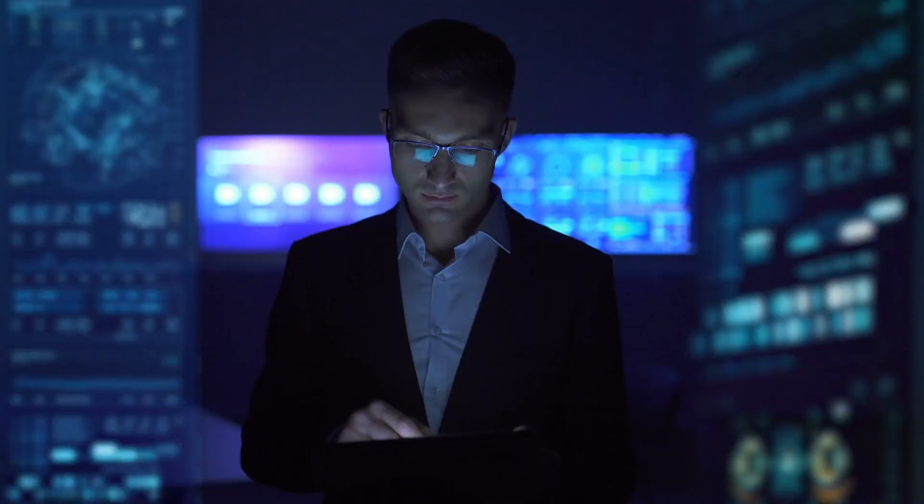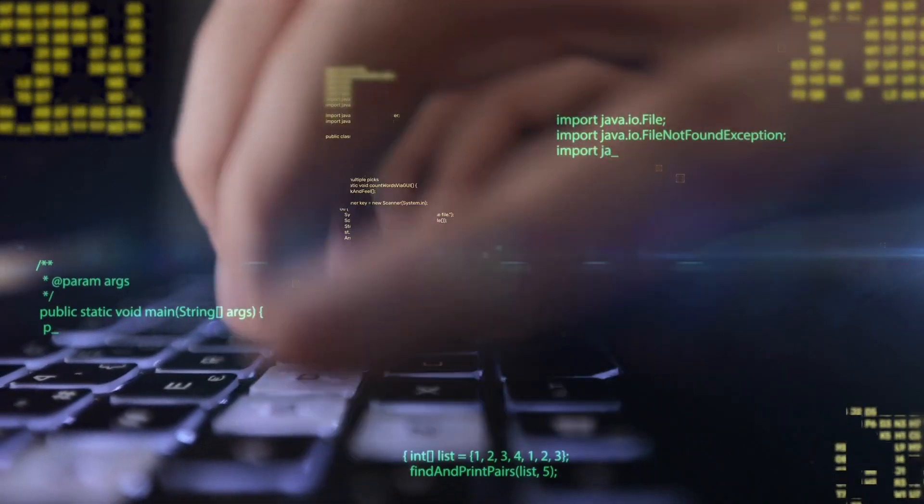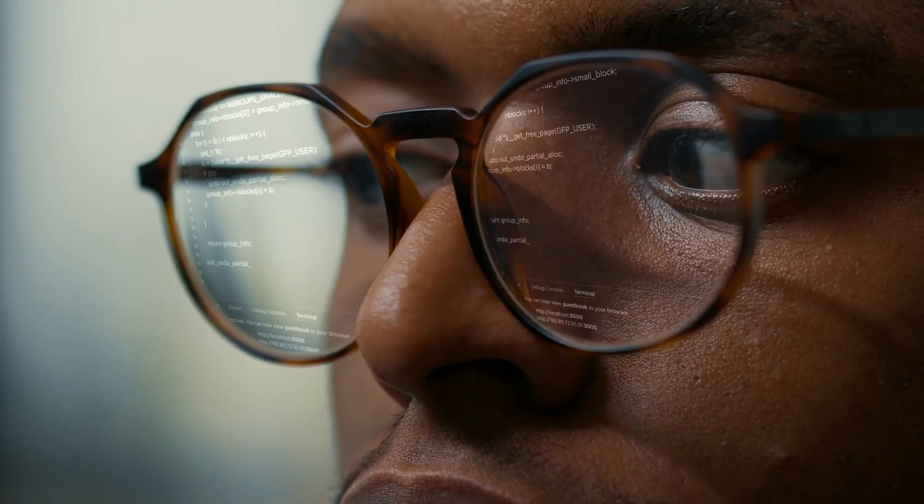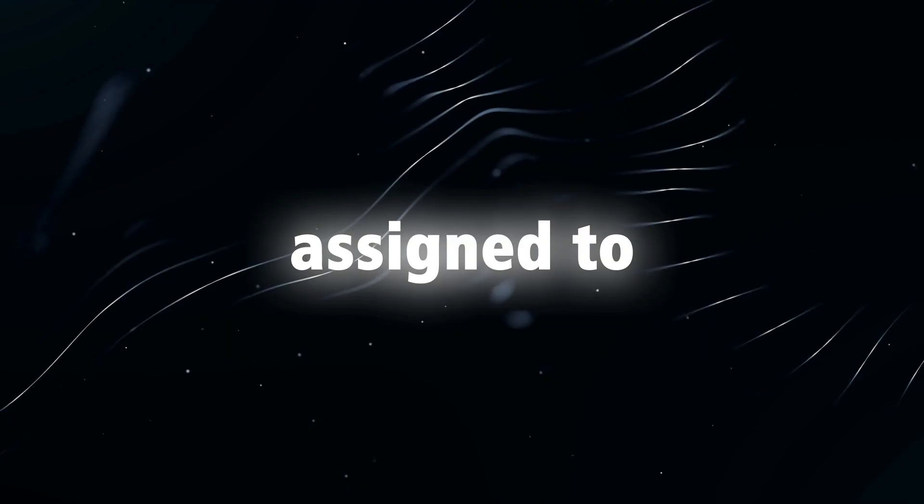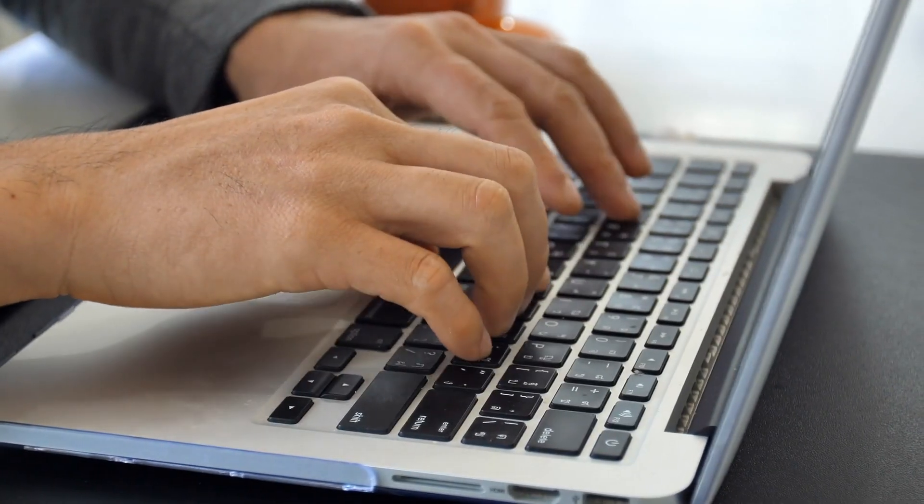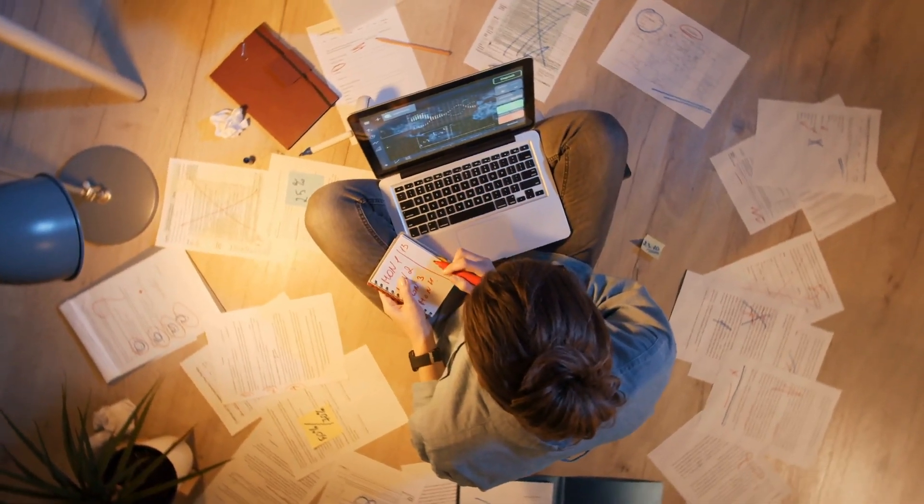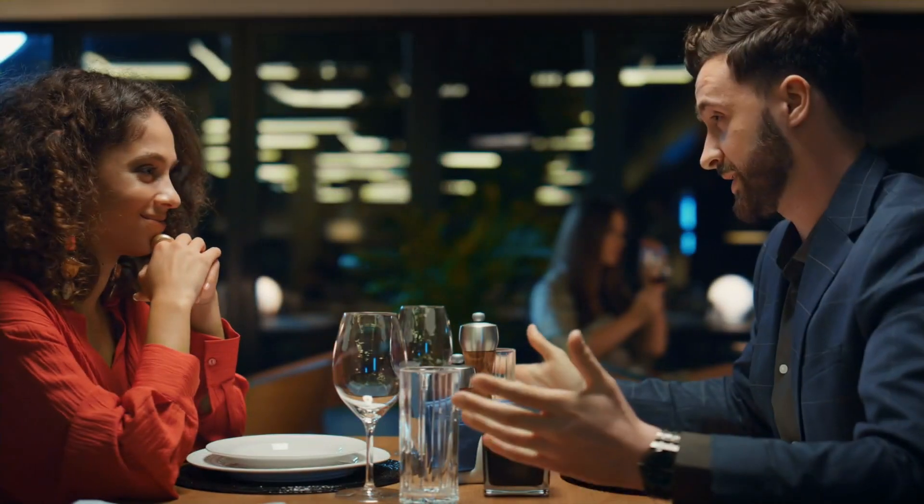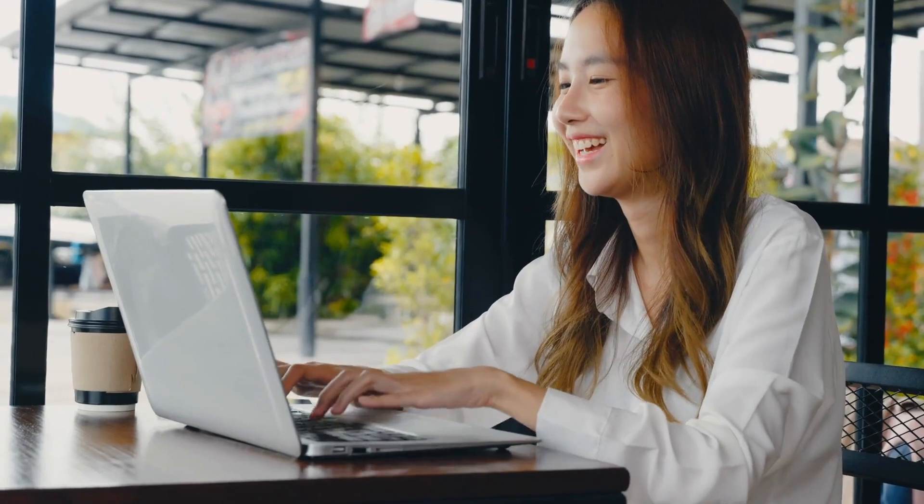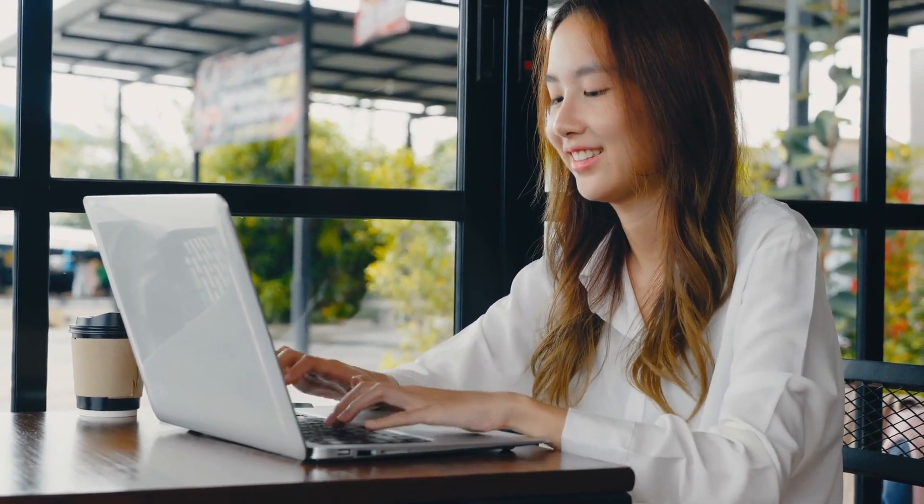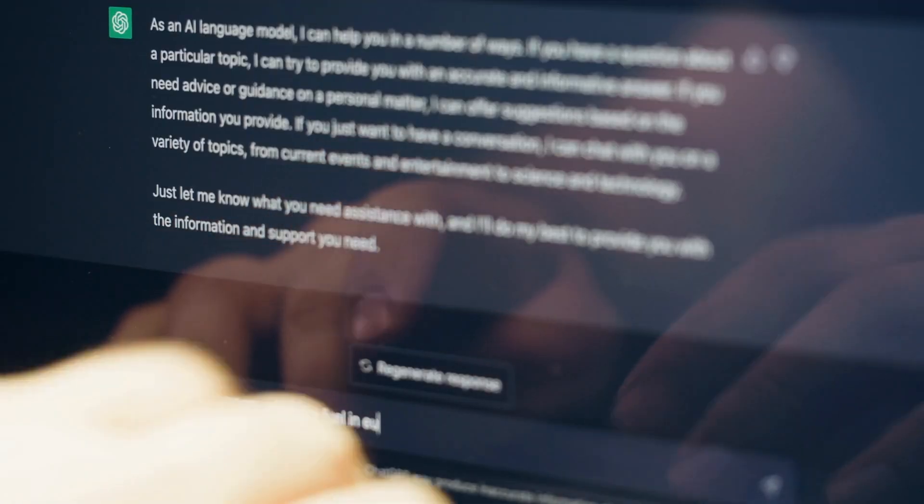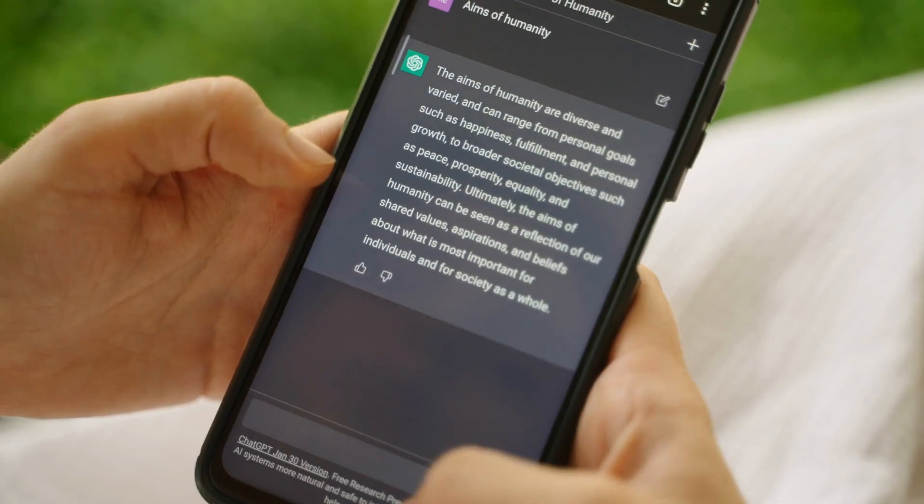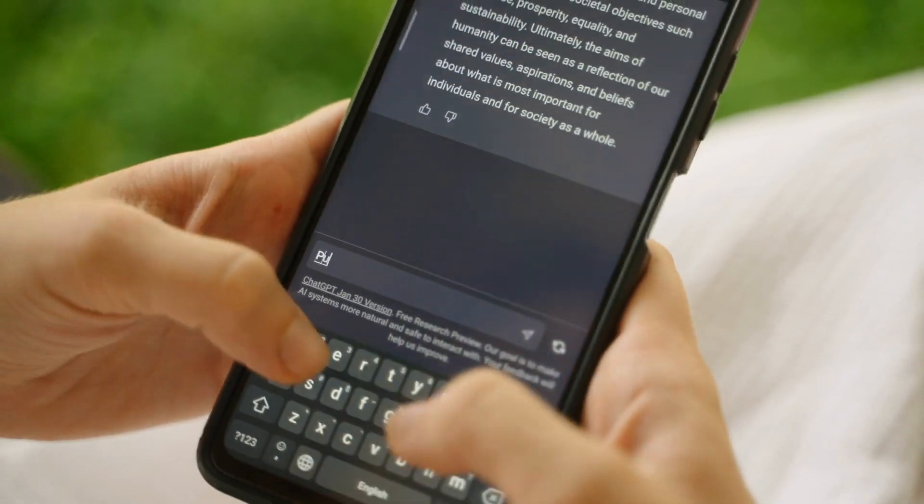Being a skilled prompt engineer entails comprehending the context, employing precise language, and anticipating potential responses. It is a skill that relies on creativity, logic, and a deep understanding of human language. For instance, imagine you're a content writer assigned to create a blog post highlighting the advantages of dating apps. Instead of using a generic prompt like 'write a blog about dating apps,' you would craft a more targeted and captivating prompt such as 'imagine you are an expert relationship coach. Your task is to write a blog post specifically tailored to men discussing the top five benefits of using dating apps.' By refining your prompt, you enable the AI language model to generate content that is more relevant, focused, and appealing to your intended audience.